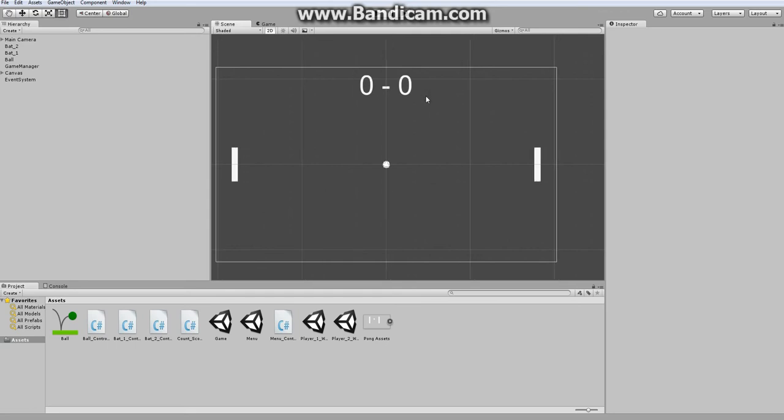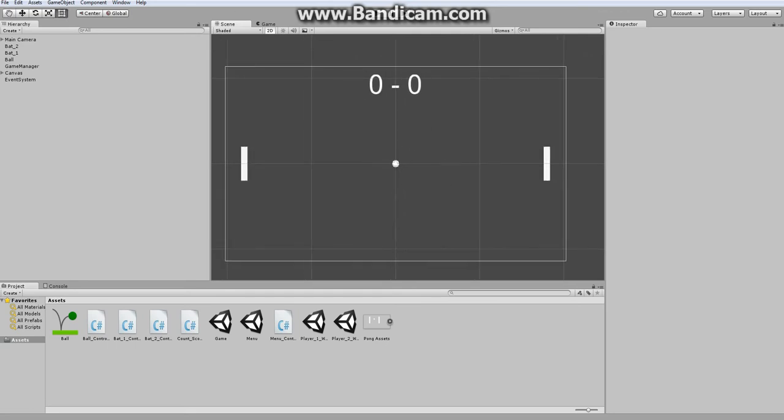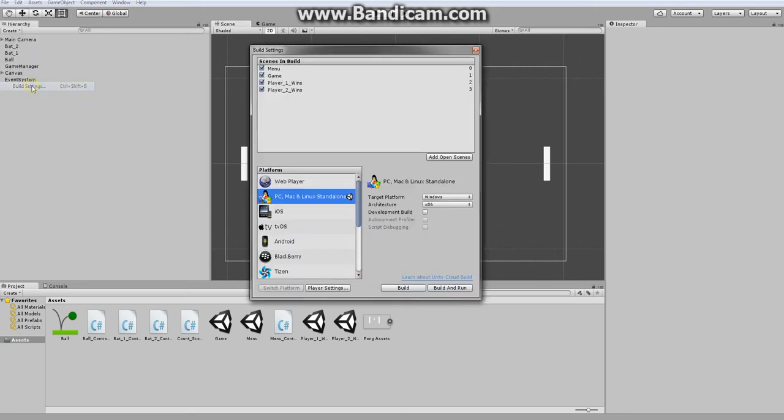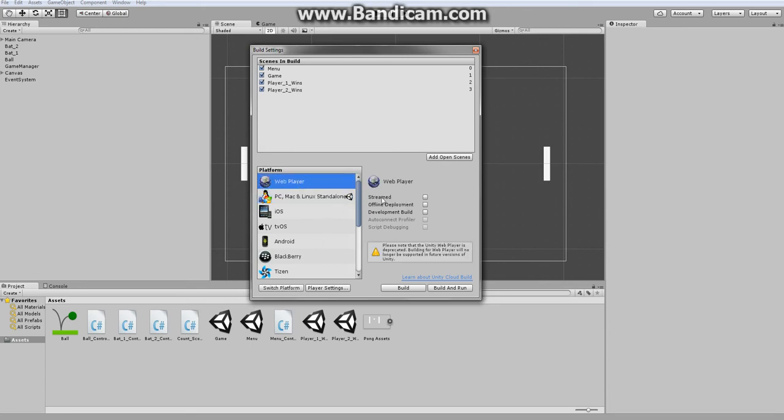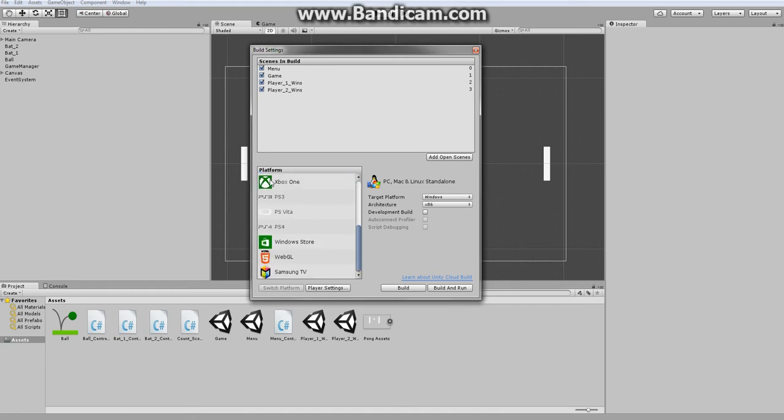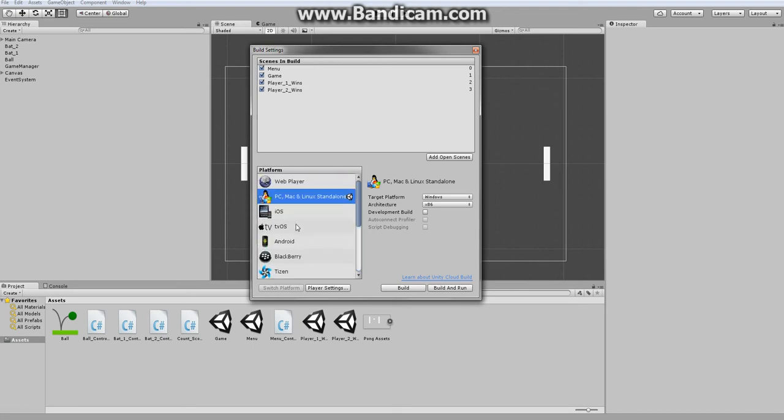Now that our game is fully polished and bug free we can build our game. What you need to do is go into build settings and then here you get a list of different platforms. You're mostly going to be using the standalone option because web player will go away in future versions, and for consoles you need a special Unity license. We're really going to just use this one: PC, Mac and Linux standalone.